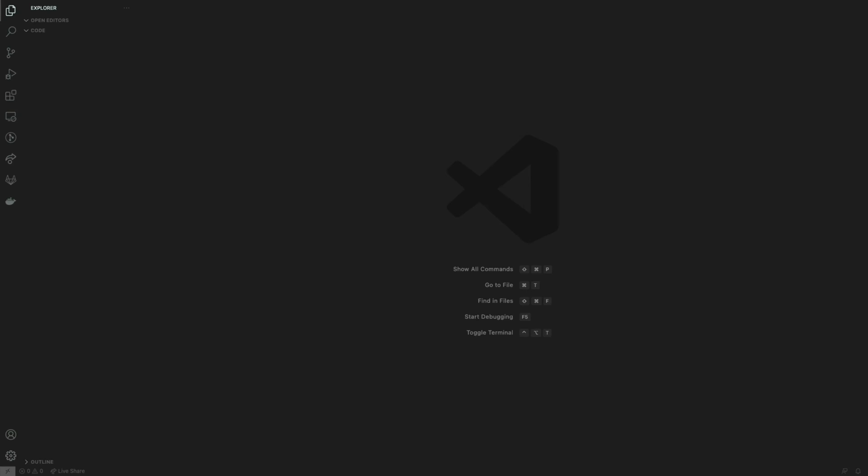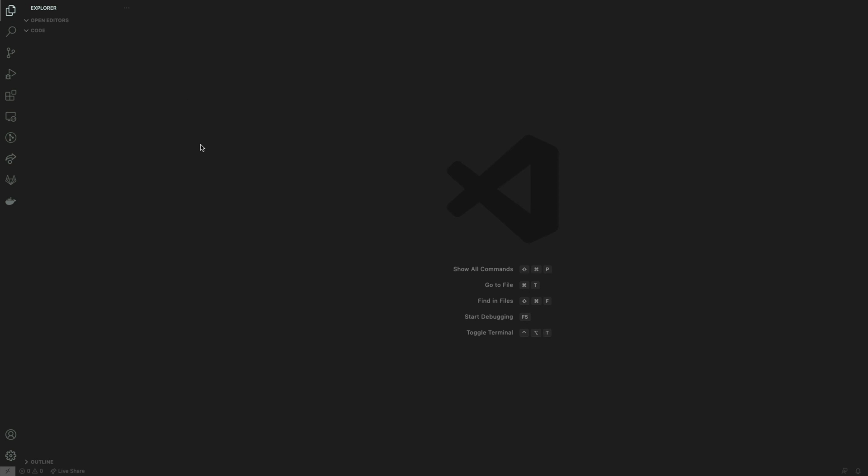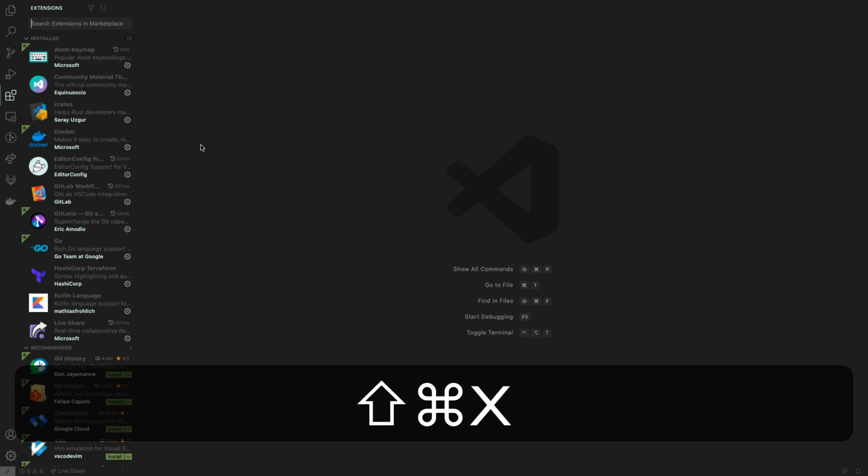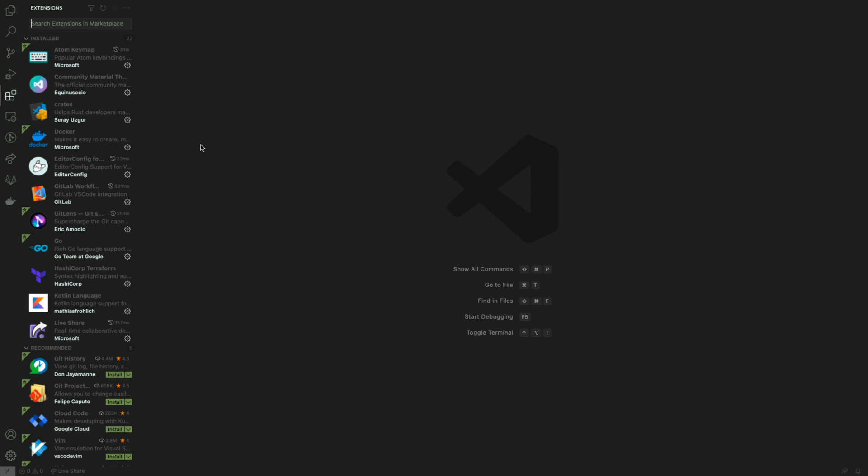Alright then, so now we have switched to the code editor, which in this case is VS Code. What we'll do first is hit Shift-Command-X to bring up the extensions tab.